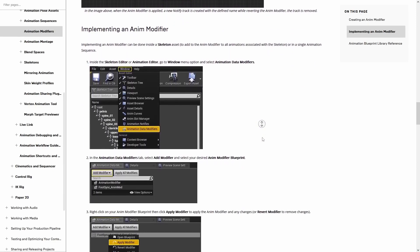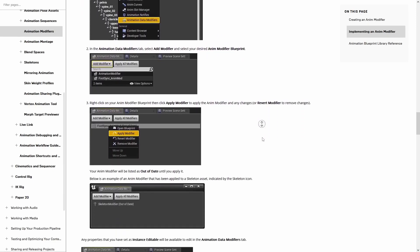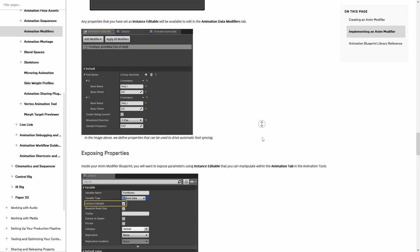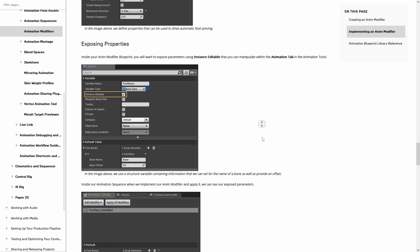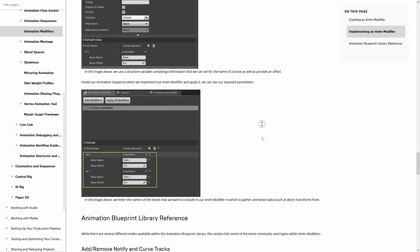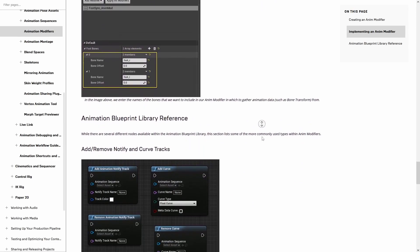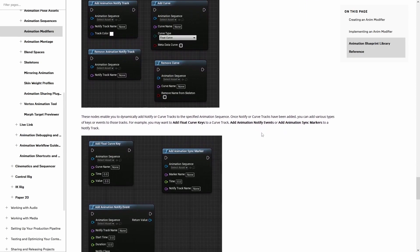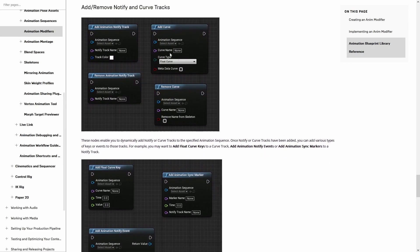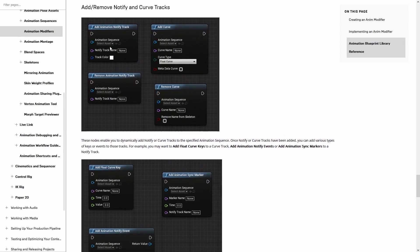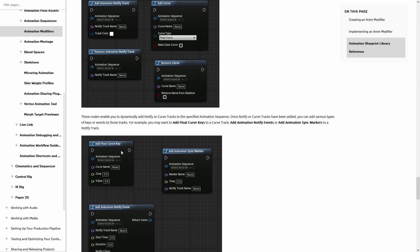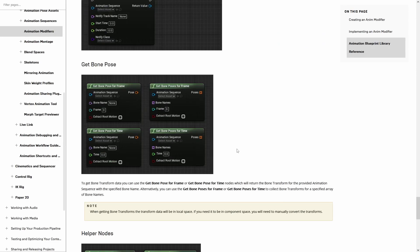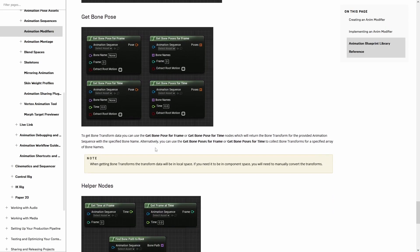So, what are they? Well, animation modifiers provide a way to procedurally add or remove some kind of data to your animations, whether it be sync markers, notify events, curve tracks, custom values, or even add or remove virtual bounds.